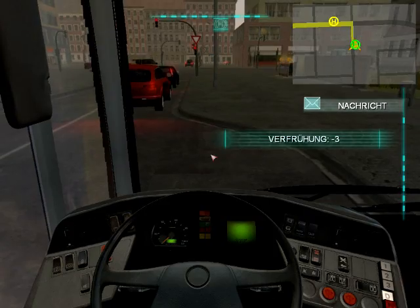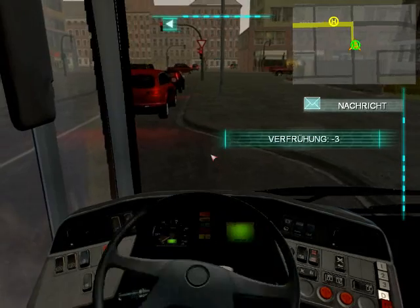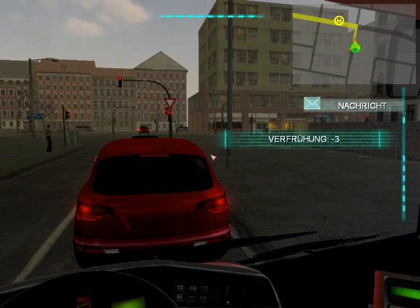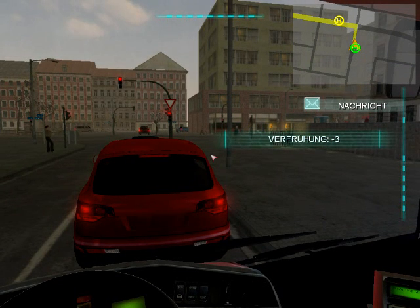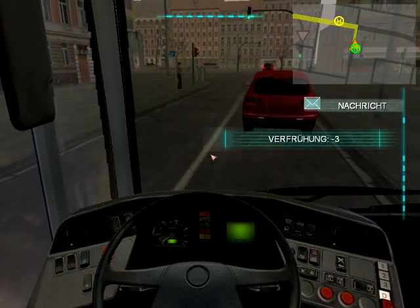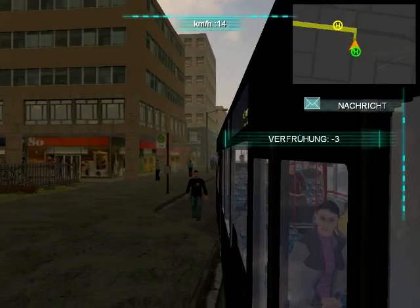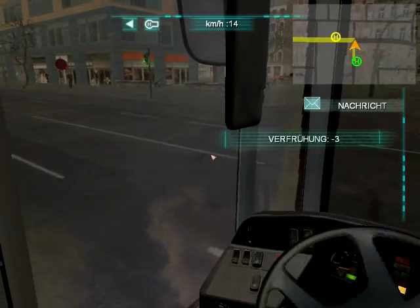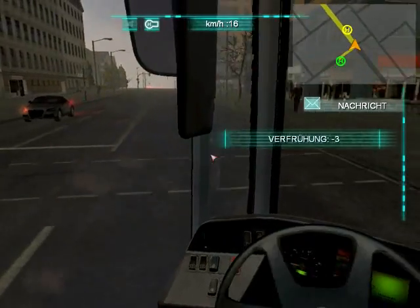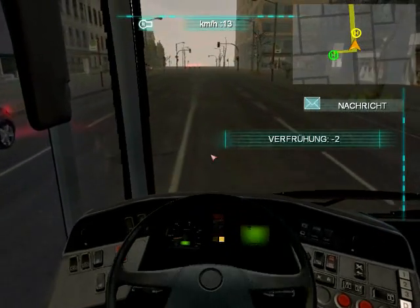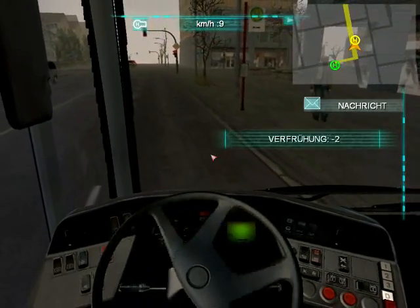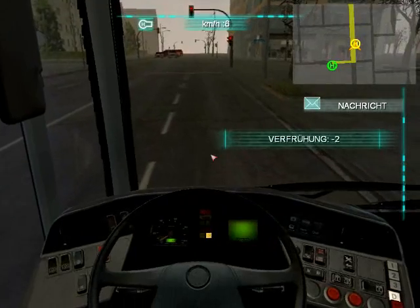Once you are absolutely sure that there are no more passengers that need to board, close the door. You do not have to worry about pressing Delete again to release the bus stop brake — it will release automatically when you start driving as long as the doors are closed. Now follow the yellow line on the map and stop at all the bus stops. The bus stops are indicated on the map by a yellow H in a yellow circle. The bus also has automated announcements for the bus stops too.